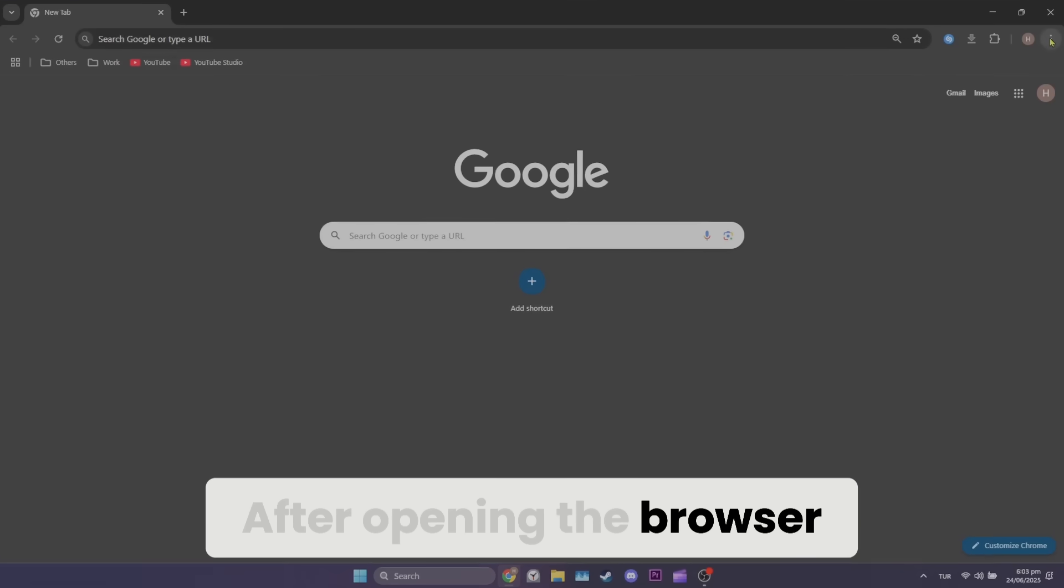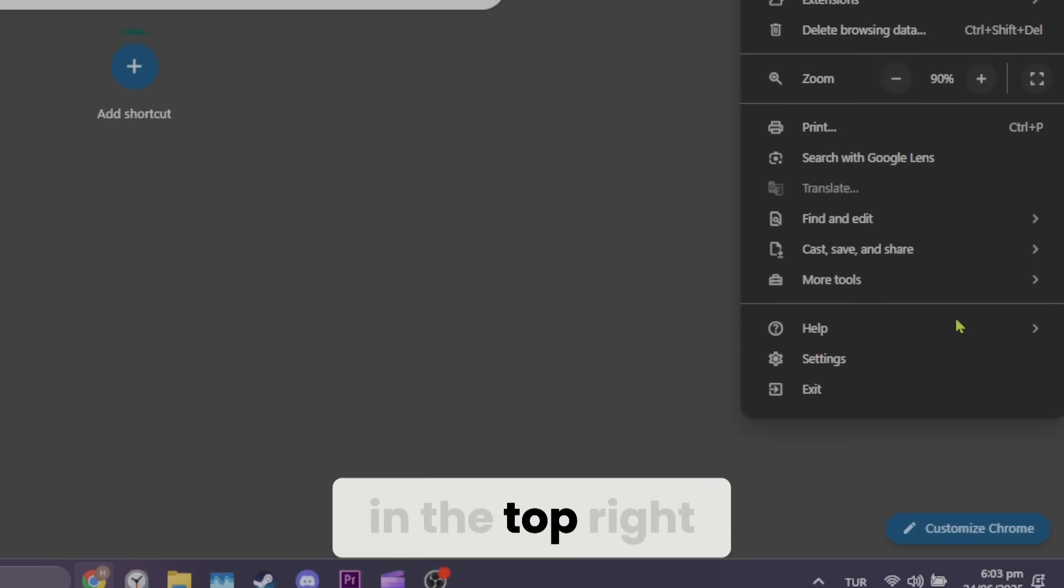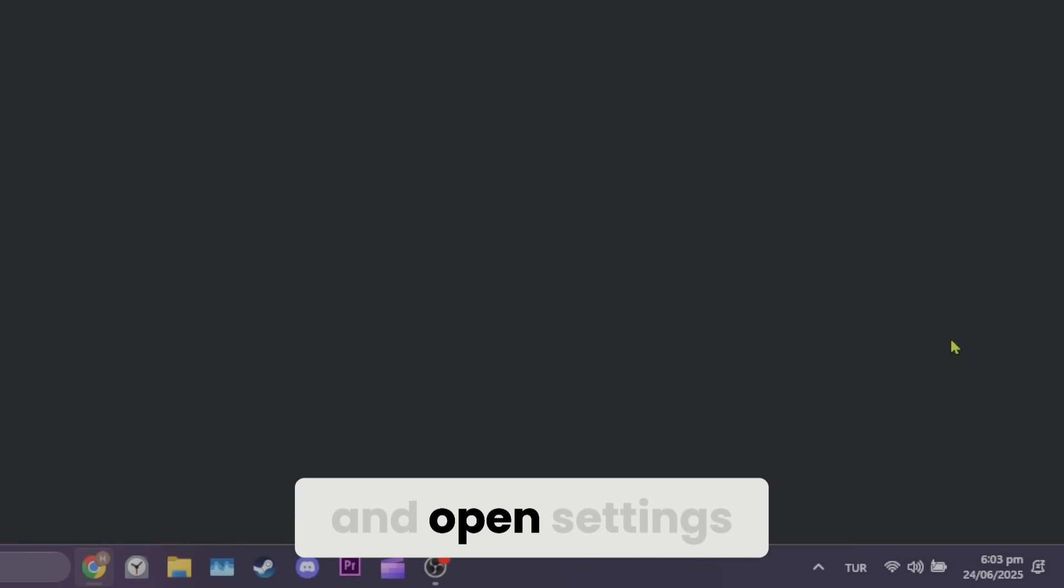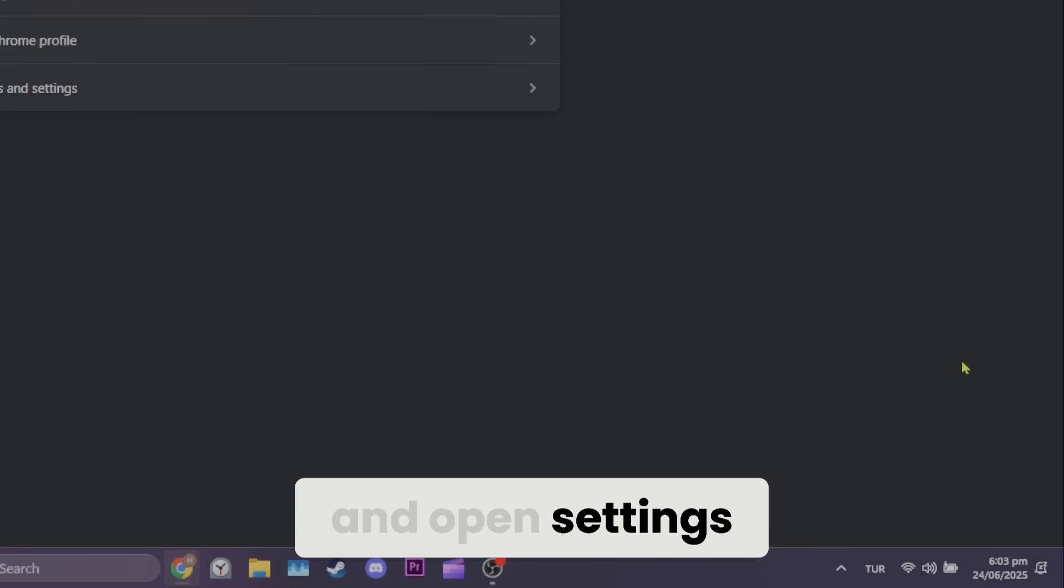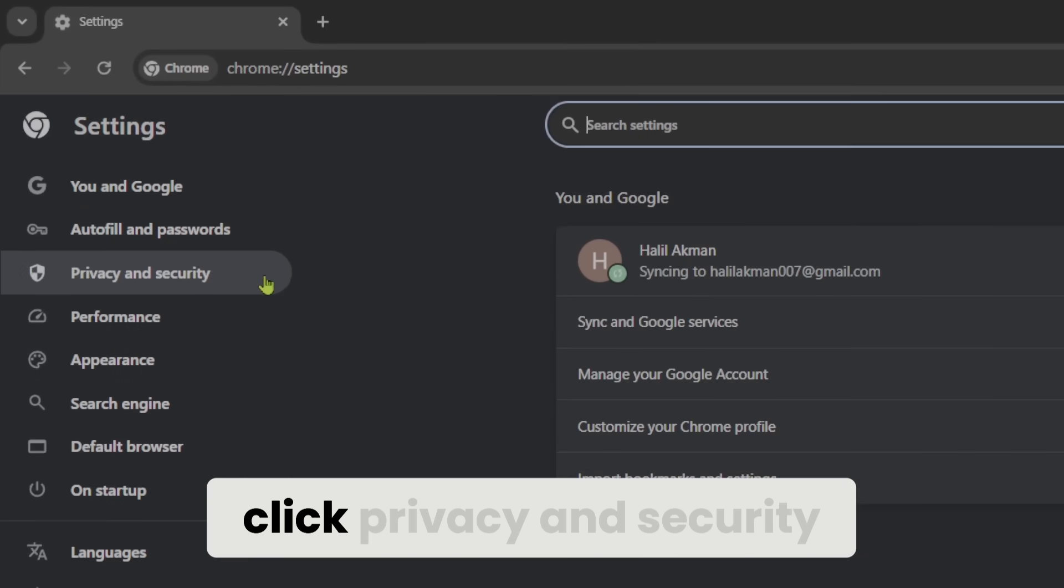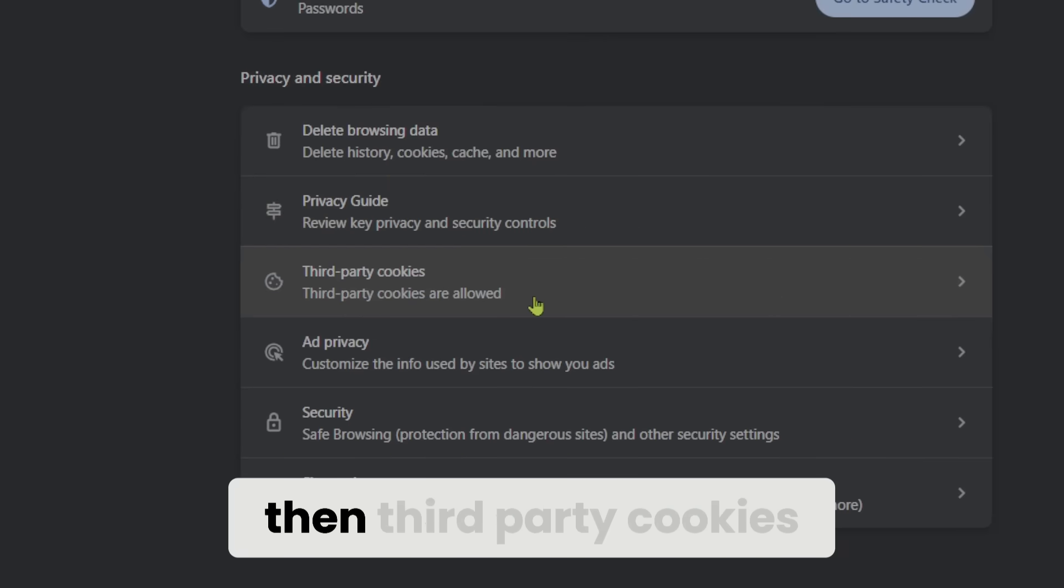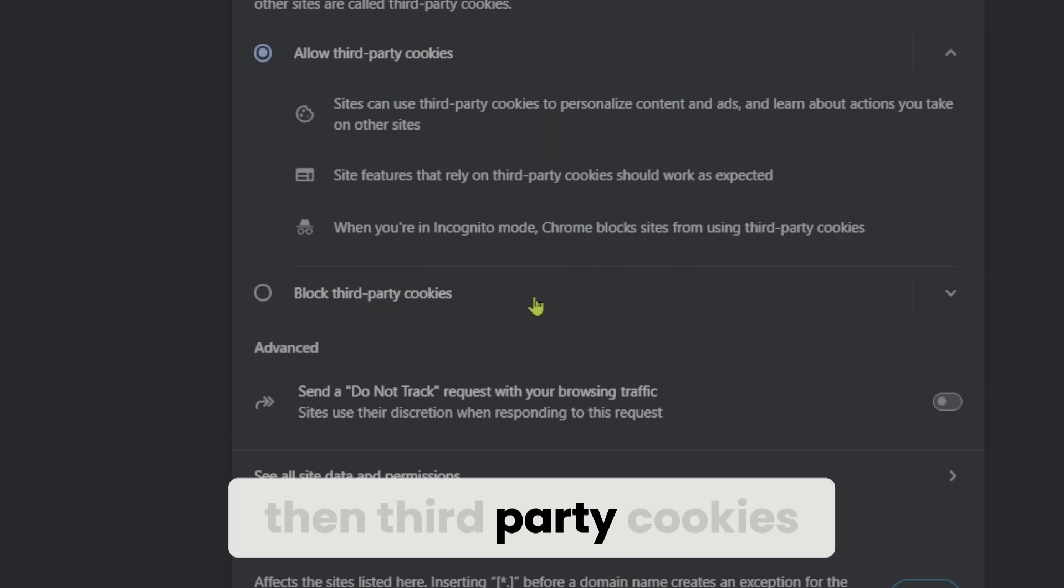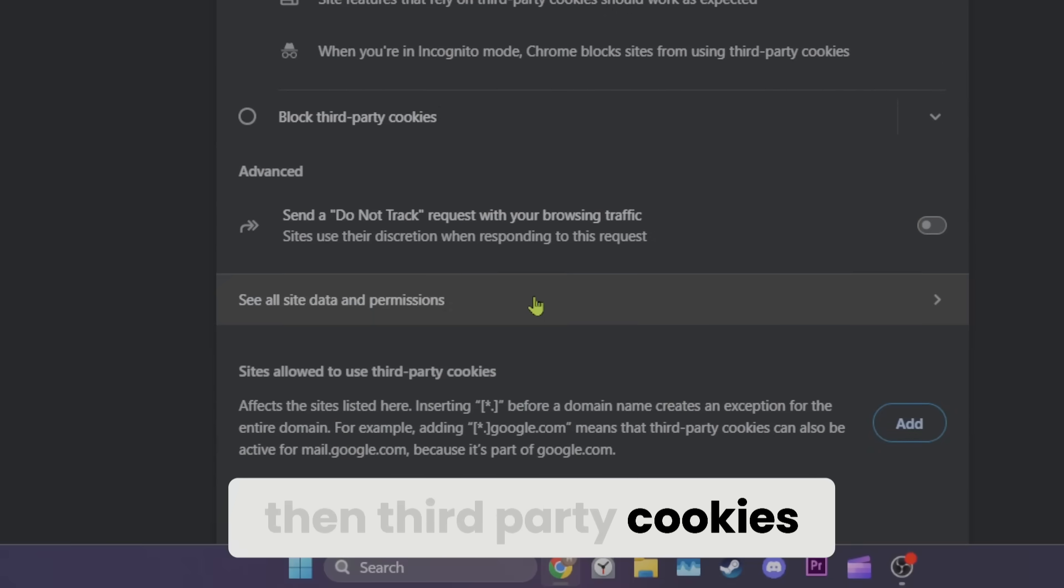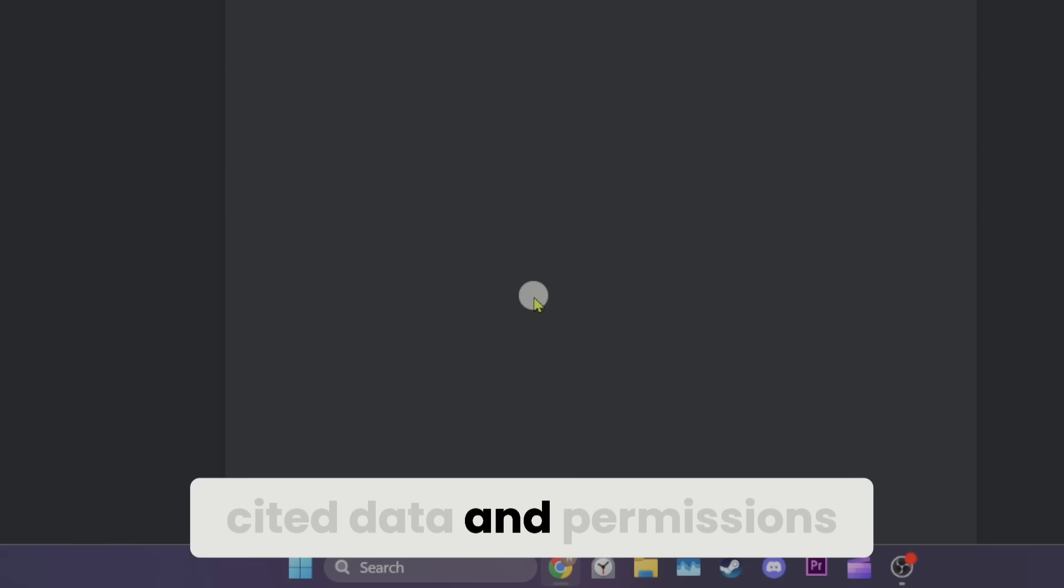After opening the browser, click the three dots in the top right and open settings. After opening settings, click privacy and security on the left, then third-party cookies and then see all cited data and permissions.